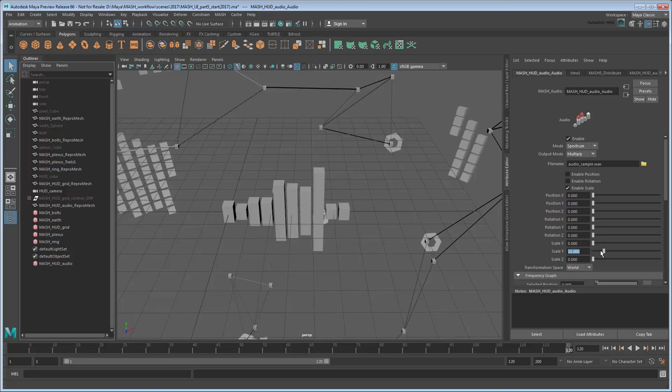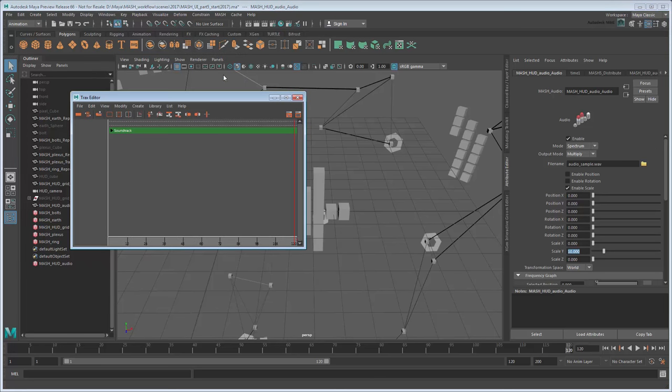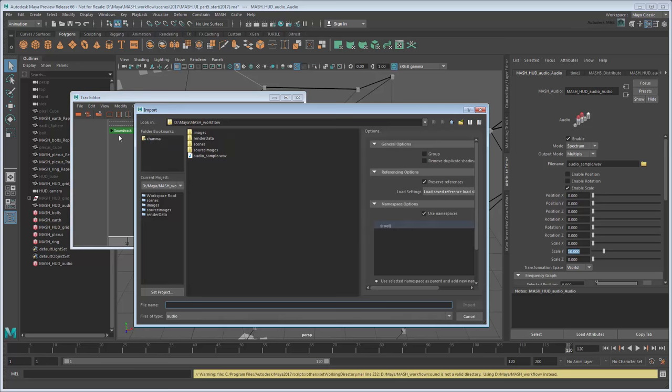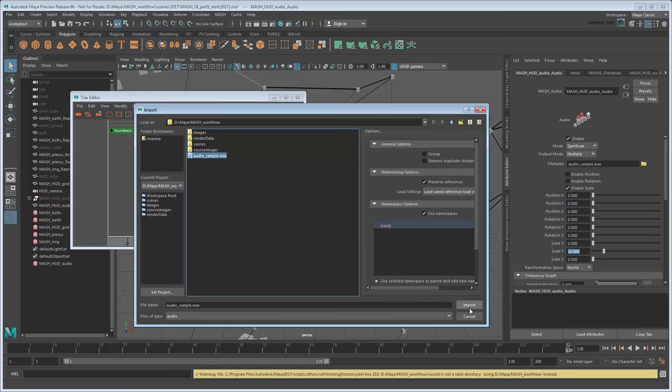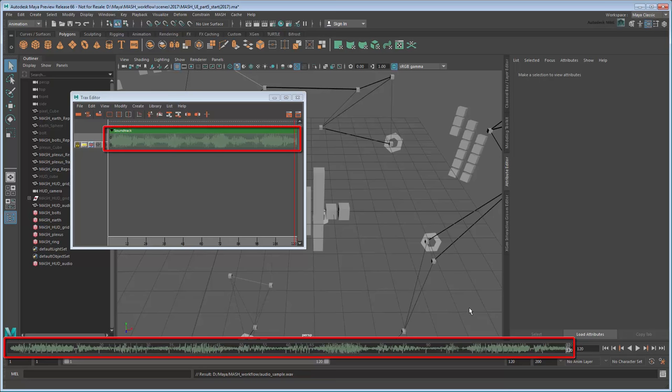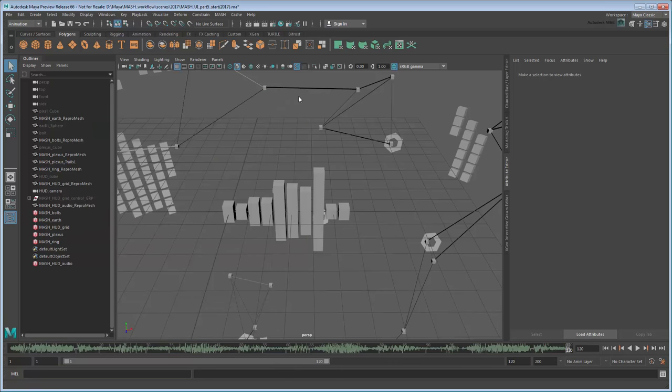we just need to add an audio track via the Tracks Editor in Windows Animation Editor Tracks Editor. From this editor, go to File Import Audio, then import the same file you used for the MASH network. You'll be able to see the audio as a track in the Tracks Editor, as well as overlay it onto the time slider. Now if you play back the scene, you can hear the audio driving the MASH network.